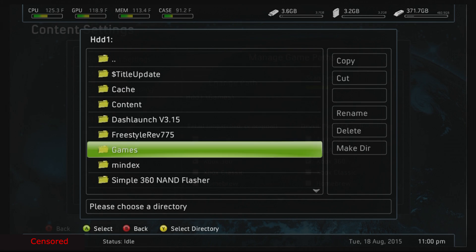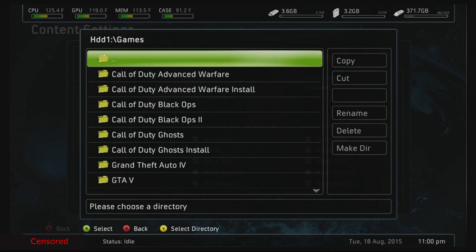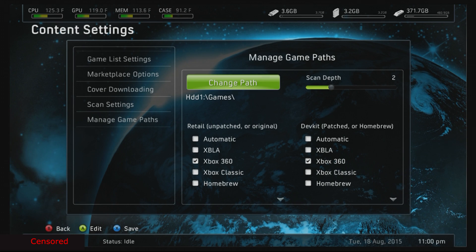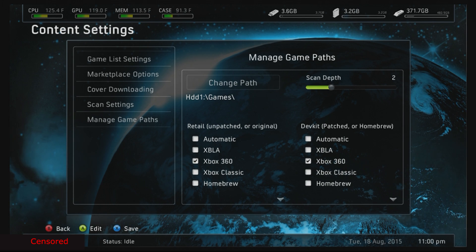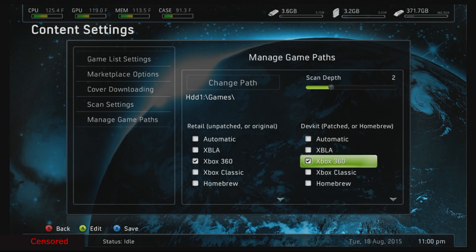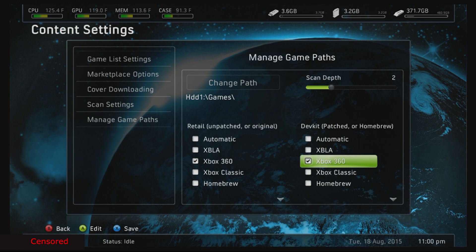You go to HDD, you're gonna go to games. As soon as you do that, press Y. You see how it says hard drive slash game slash? Think about it, two slashes. Scan depth two. You're gonna leave it as two, two, and then you're gonna select both of these as Xbox 360.